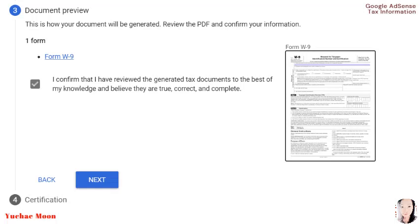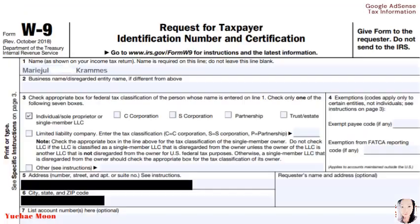Document preview. This is how your document will be generated. Review the PDF and confirm your information. So we have one form here: Form W-9. You just have to check the 'I confirm that I have reviewed the generated tax documents to the best of my knowledge and believe they are true, correct, and complete.'